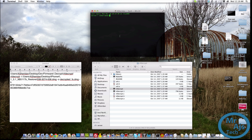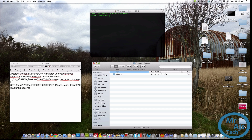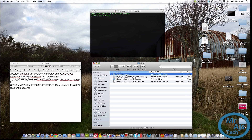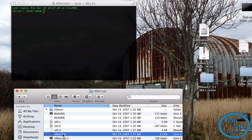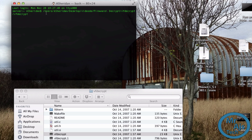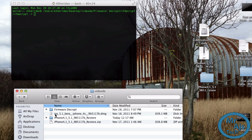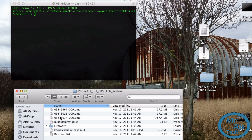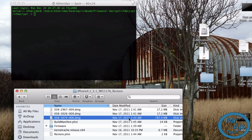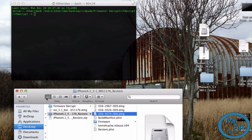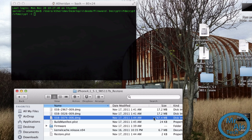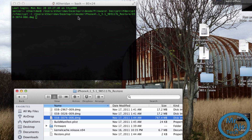Next we're going to use Terminal to decrypt. Go to your organized folder and find VFDecrypt. Drag the VFDecrypt file into your Terminal window — it now shows the file directory path. Then do a dash-i command to tell it where the DMG is. Go to the extracted iPhone IPSW folder, find the biggest DMG in list view — it's 784 megabytes — and drag that up into the Terminal window. Now it shows you where that DMG file is.